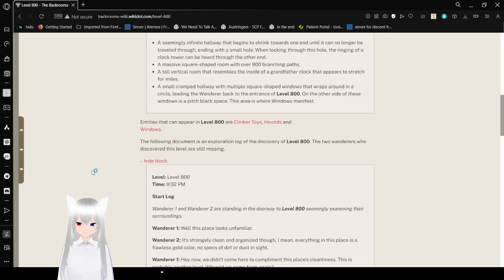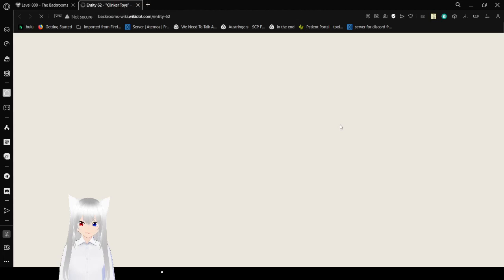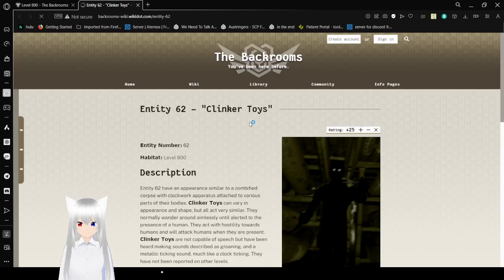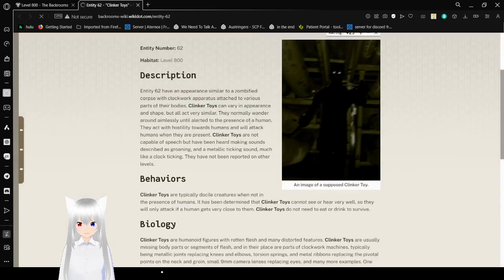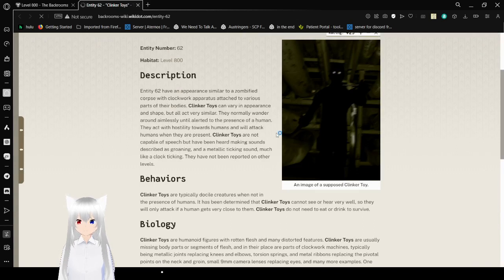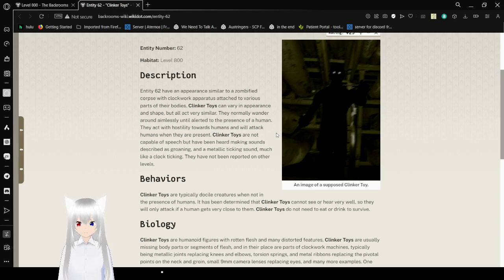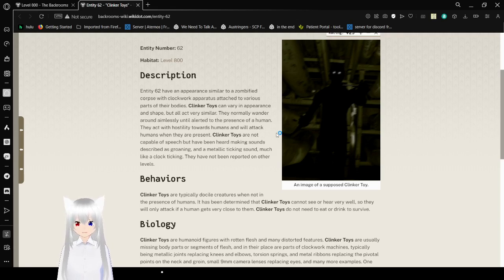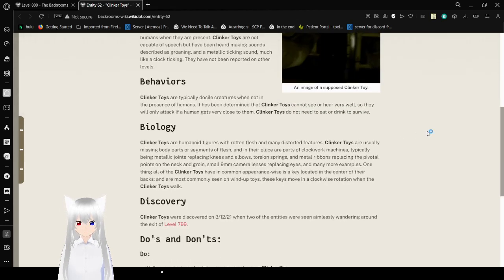Any entities that can appear in Level 800 are Clinker Toys, Hounds, and Windows. I think we know about Windows and Hounds. I don't know what a Clinker Toy is. Entity 62: Clinker Toys. Entity 62 has an appearance similar to a zombified corpse with clockwork attached to various parts of their body. These Clinker Toys can vary in appearance and shape, but all act very similar. They normally wander around aimlessly until alerted to the presence of a human. They act with hostility towards humans and will attack humans when they are present. Clinker Toys are not capable of speech but have been heard making sounds described as groaning and a metallic ticking sound, much like a clock ticking. They have not been reported on other levels.